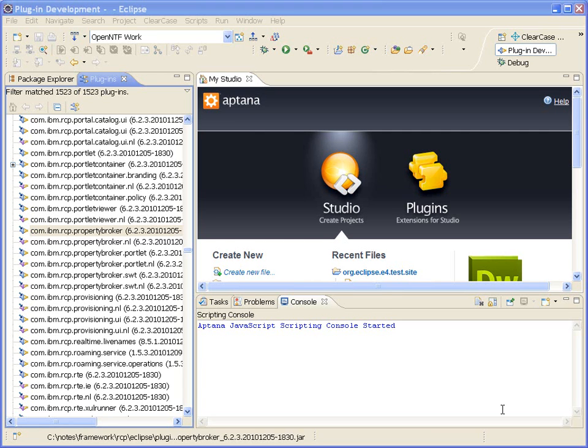Hey, welcome to today's quick tip. Today I'm going to show you how you can get a list of what plugins you're referencing from your plugin and what plugins reference you.